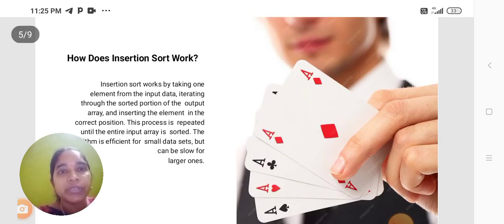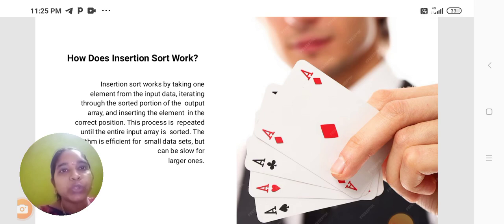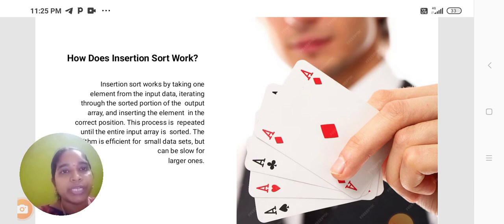How does insertion sort work? Insertion sort works by taking one element from the input data, iterating through the sorted portion of the output array, and inserting the element in the correct position.